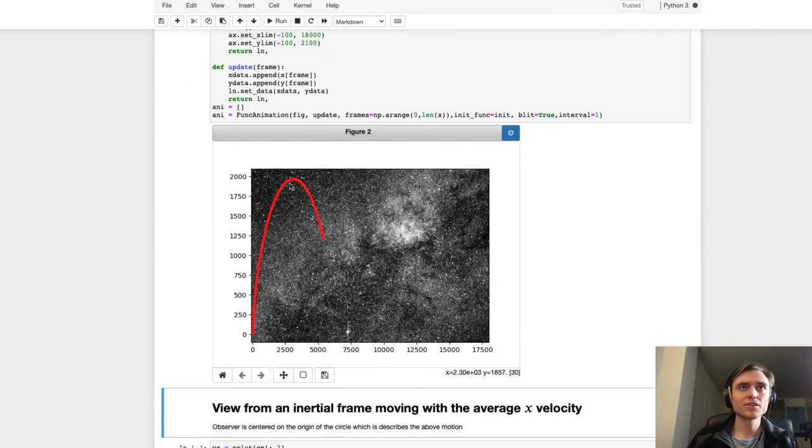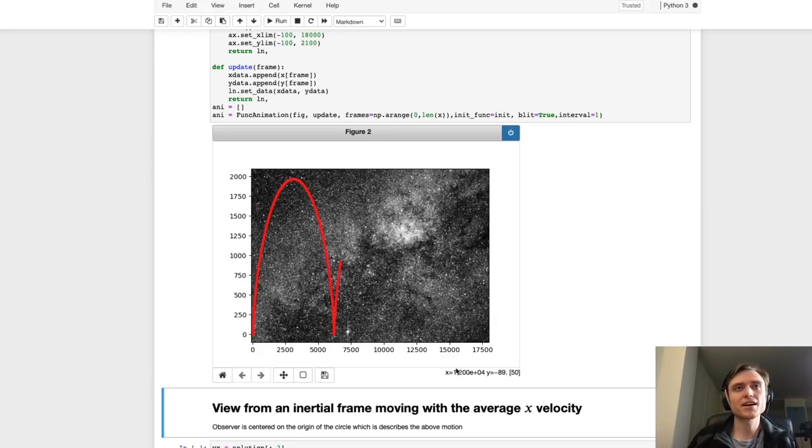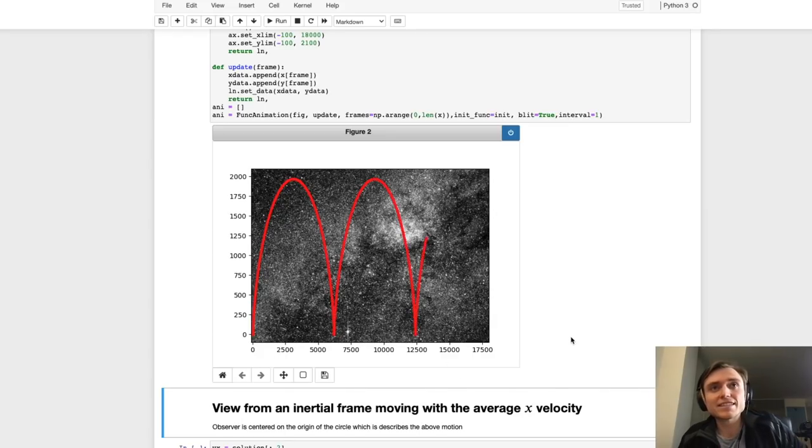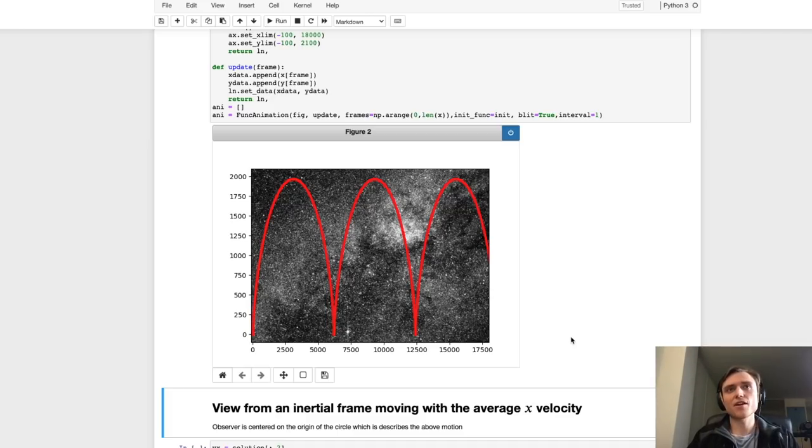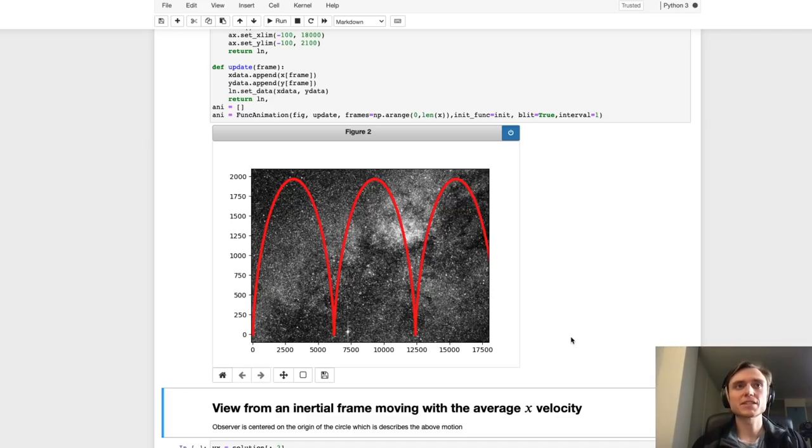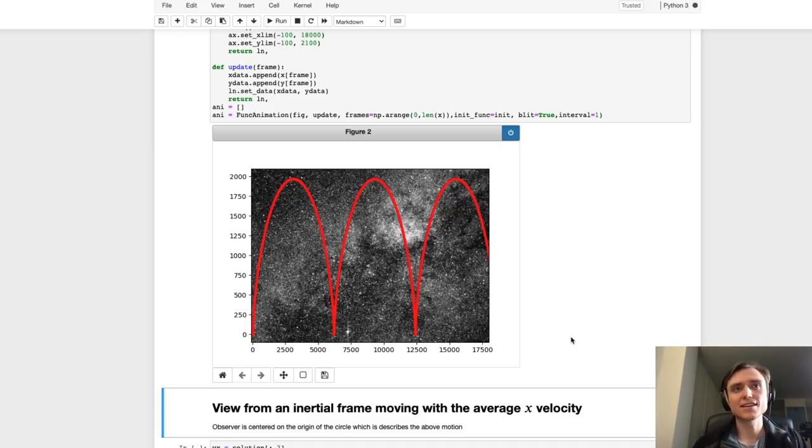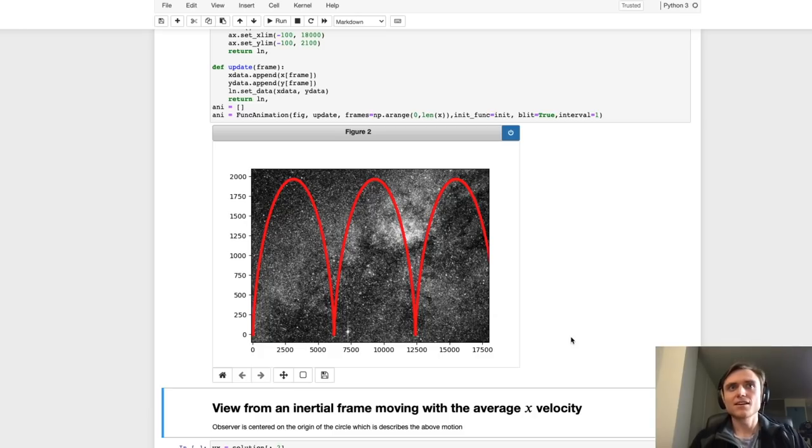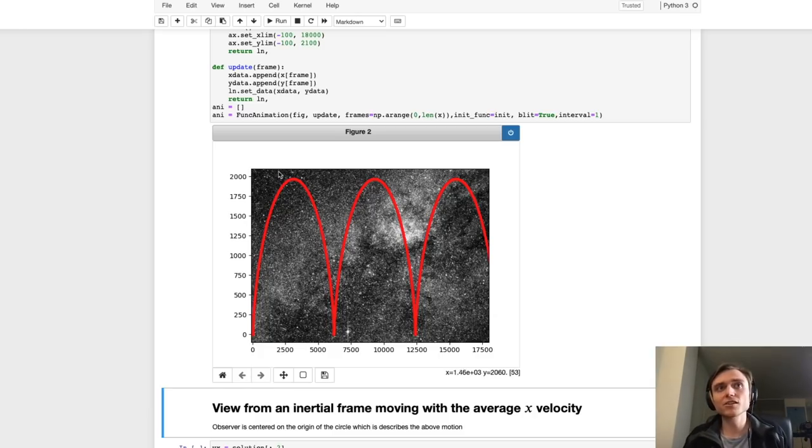All right, so it traces out this path on the sky with the red line. If we start in the same reference frame before the ship starts spinning, it traces out these arches.